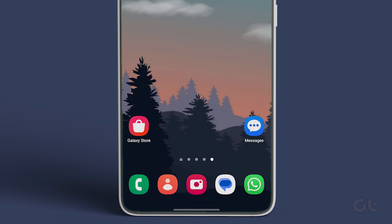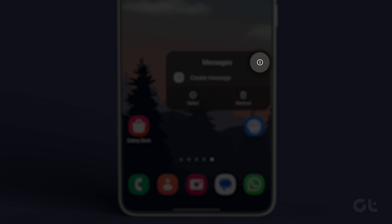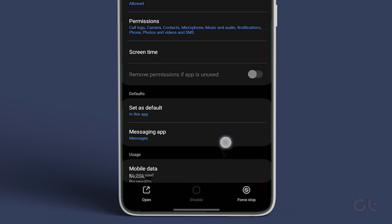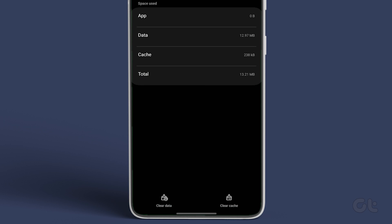To fix that, long tap on the messages app icon and tap on the app info icon. From the following options, tap on Storage. Now tap on Clear Cache.